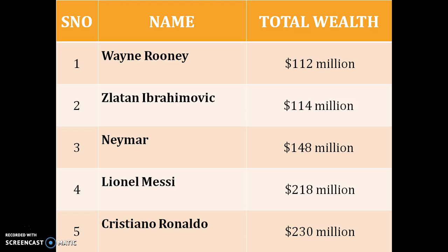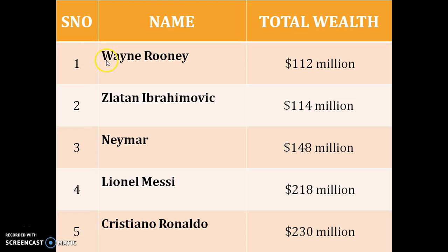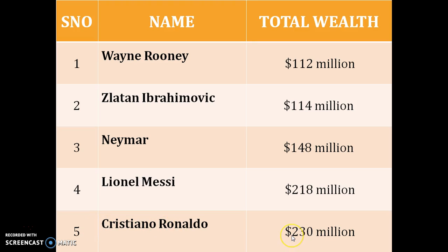In case I've missed out some of your favorites, don't get offended. This is just random data I need to organize into a table. This table has five entries into it. The first one says Wayne Rooney and he has a total wealth of 112 million dollars. Similarly, the fifth one is Cristiano Ronaldo and he has a total wealth of 230 million dollars.